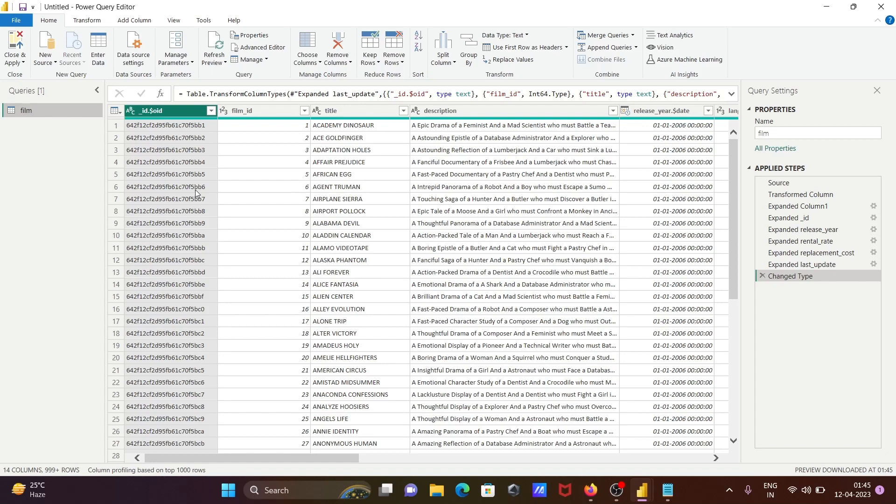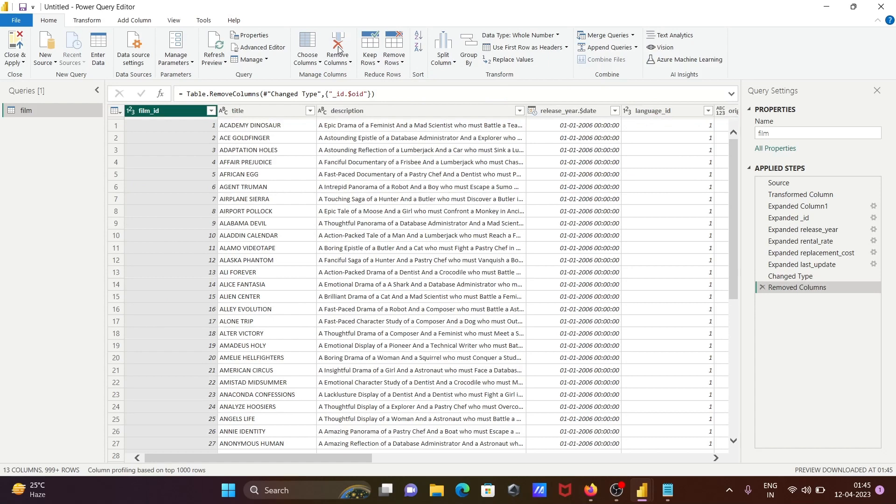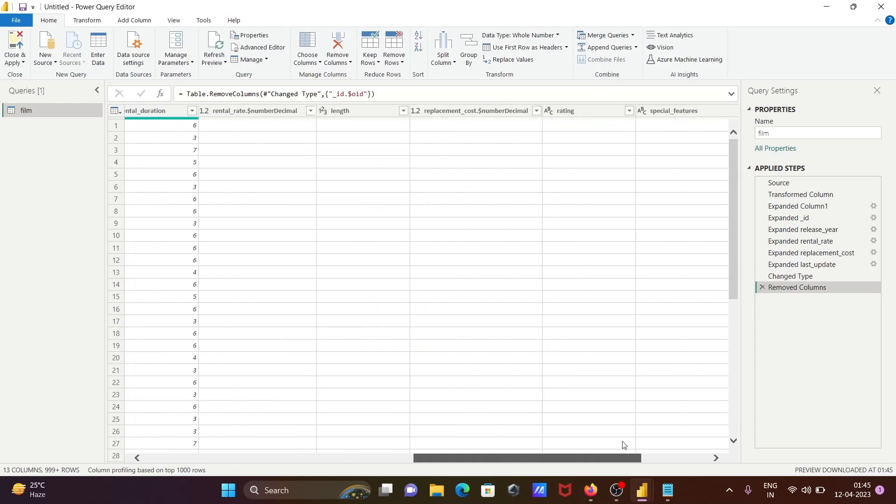Here I don't want these columns, so I've selected these columns. Now thereafter, here you can see the Remove Columns option, click there. Then the ID comes there and this is the data inside.